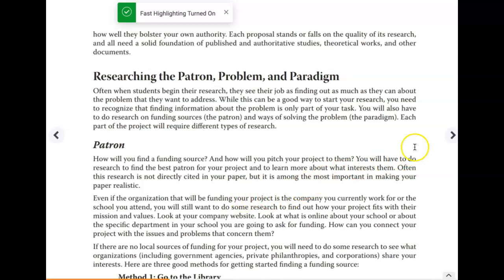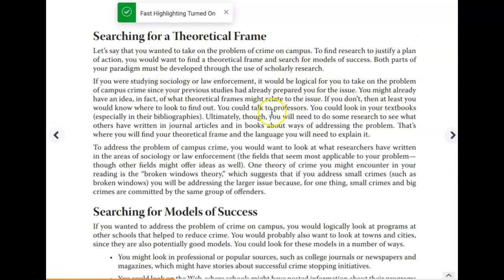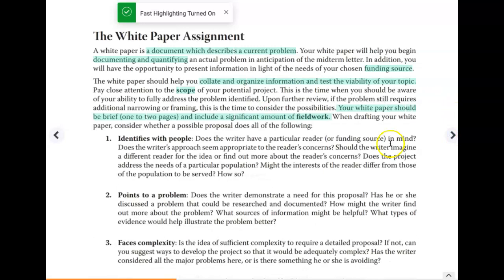This section goes over how to research all of the different P's — it's definitely good information. I'm not going to go over it but I do want you to read it. Chapter four also has a really great section on searching for theory and searching for models of success with examples, so please make sure you're reading that.